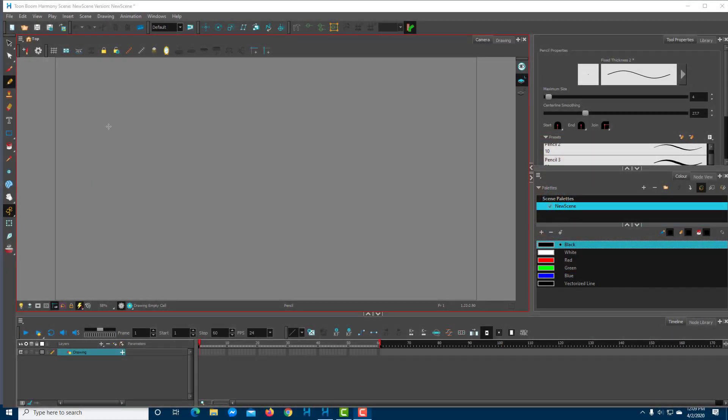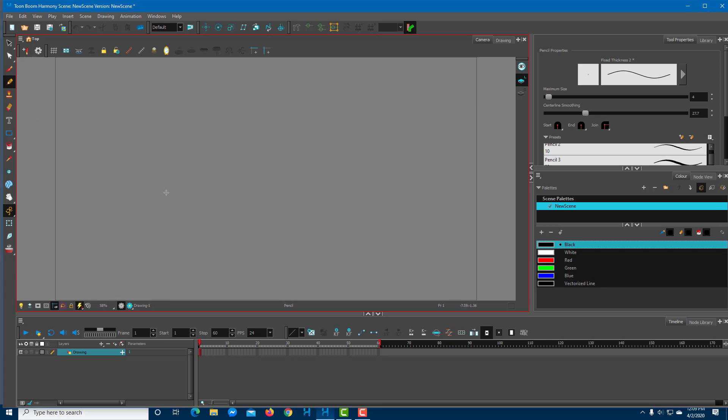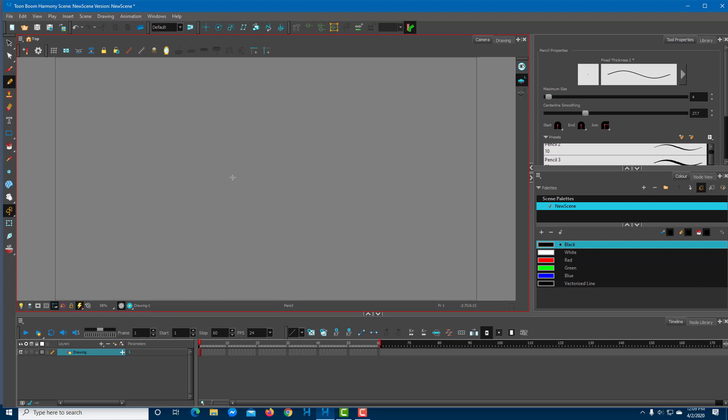One of the things that you should know in Toon Boom are the Light Table options and Current Drawing on Top option to ease out the animation process.